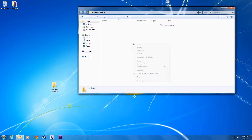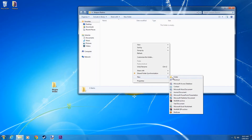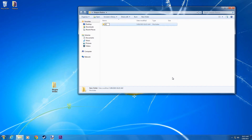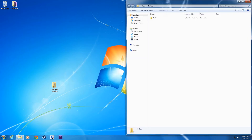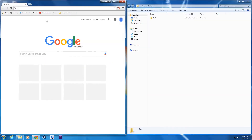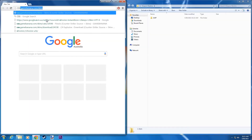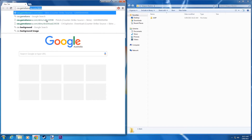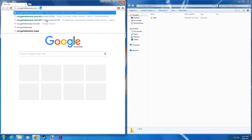Alright, open it up and create a folder in here for whatever weapon you want to reskin. Today we're going to do an AWP and put that there. Now open Google and go to css.gamebanana.com/skins.